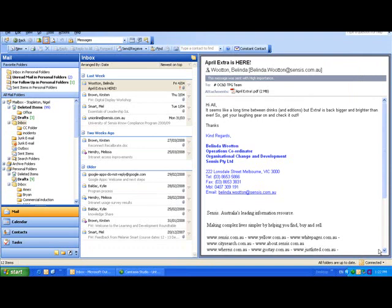One thing I always recommend to people is to have a CC folder. As we all know, we're all put down as To or CC, and often the CC is for your information, so it's not top priority. You can look at it later.